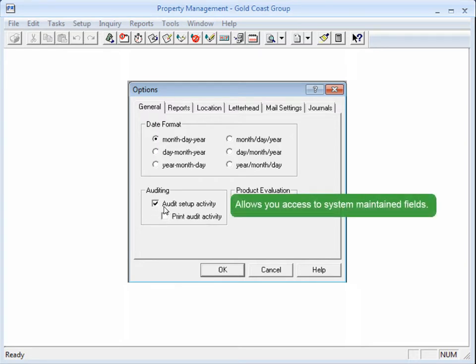you'll have access to the software-maintained fields that you normally can't access. You mean those fields that appear as lighter gray that my cursor won't go to? Yes, those are the ones. This option allows you to change them,